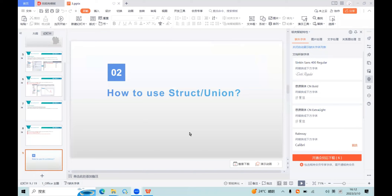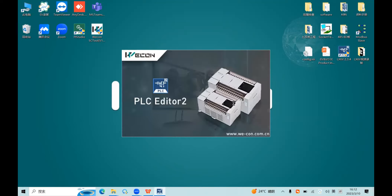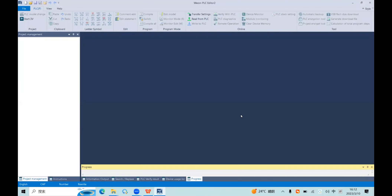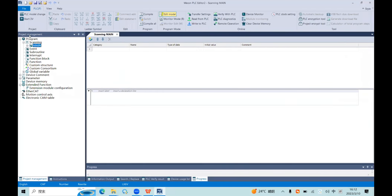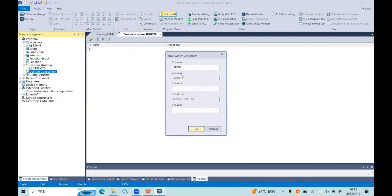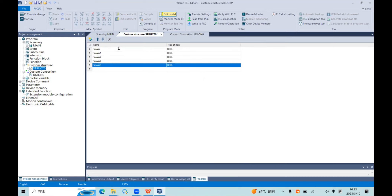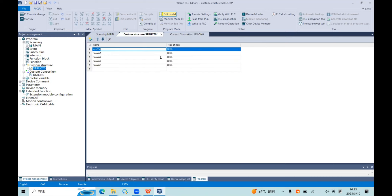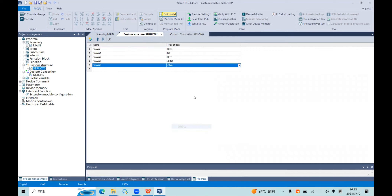Now I will open the software. Here in project management we can create custom struct and custom union. In the struct, we can add — for example here — five members and set the data type of each.